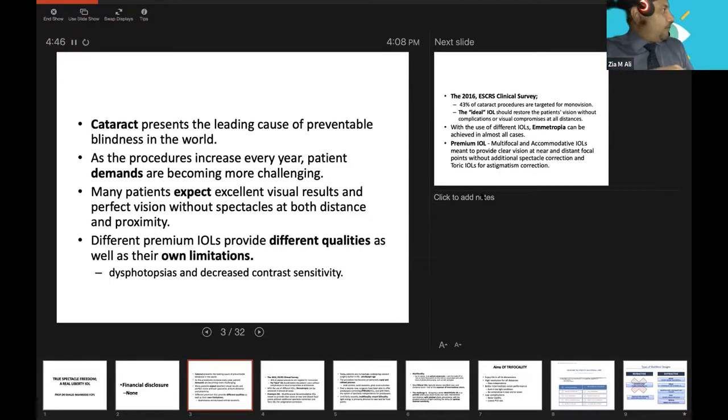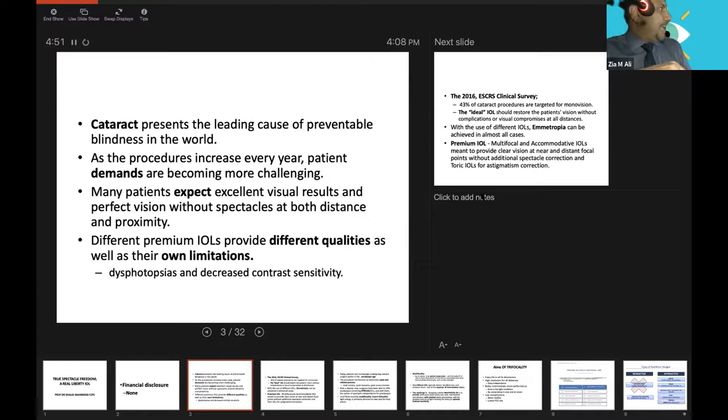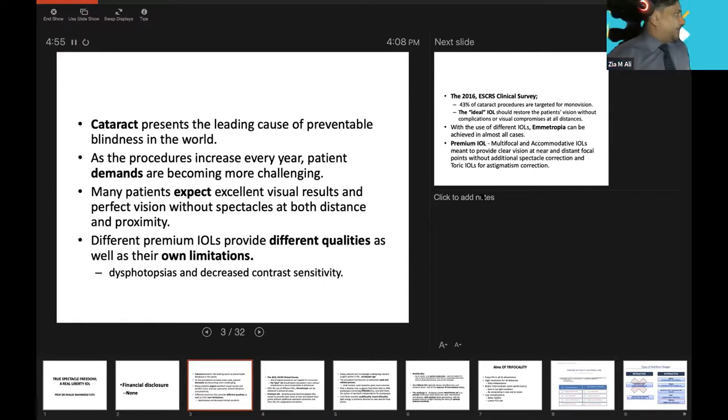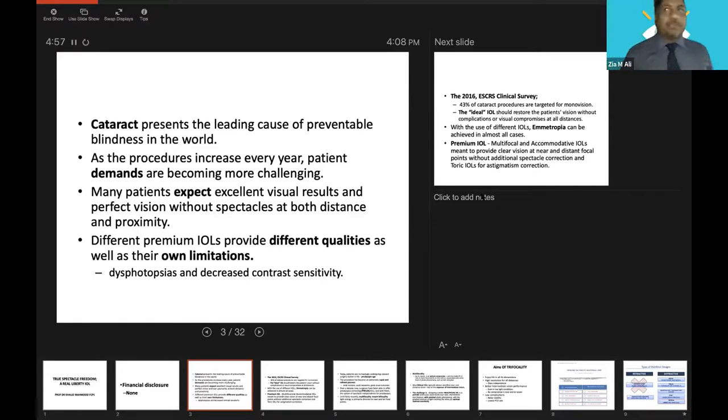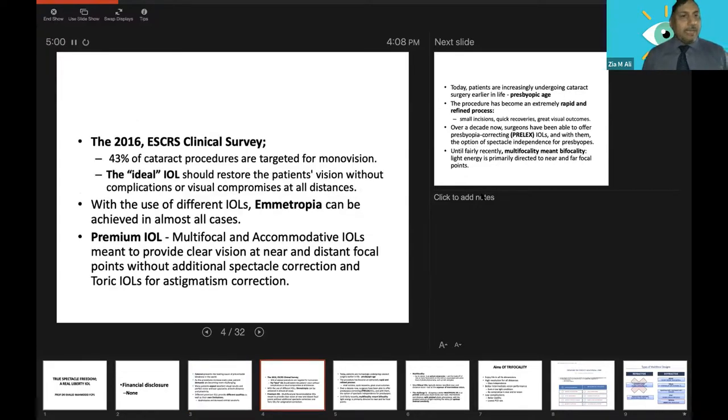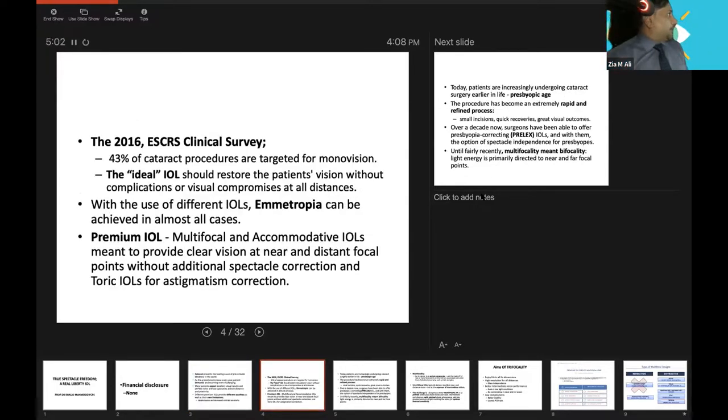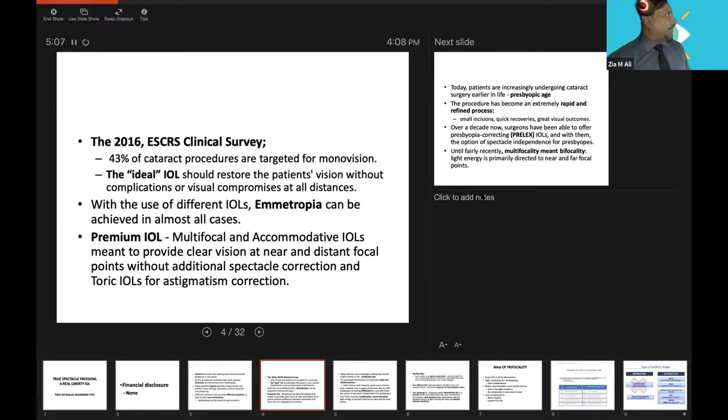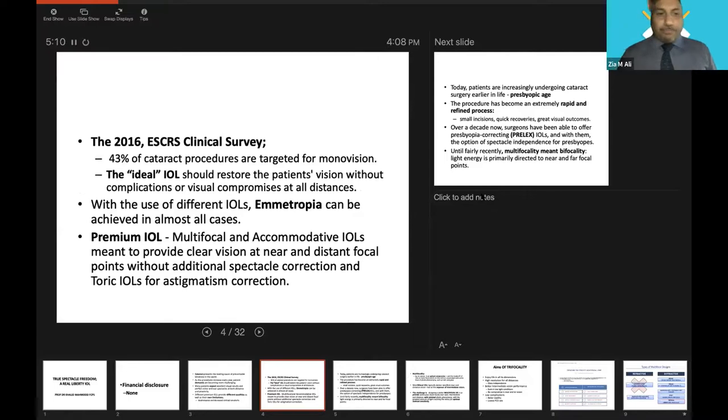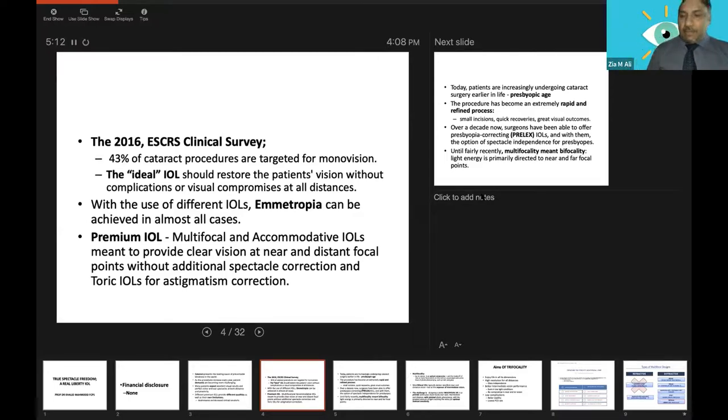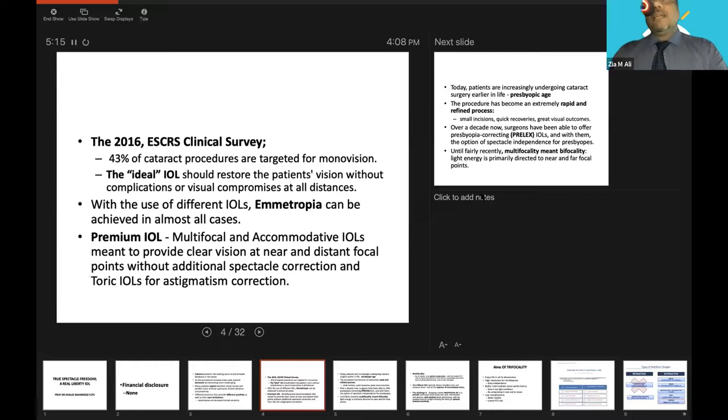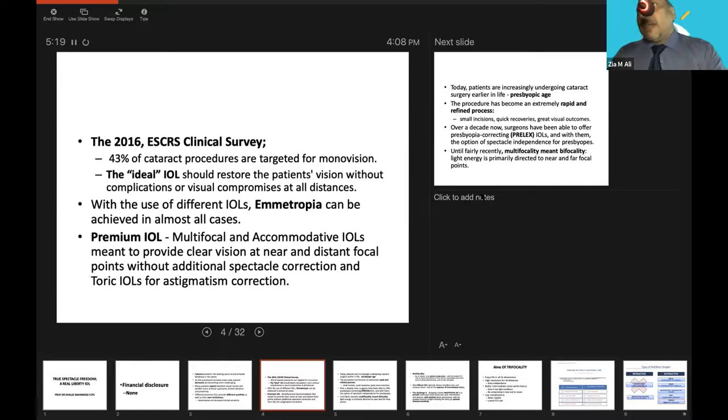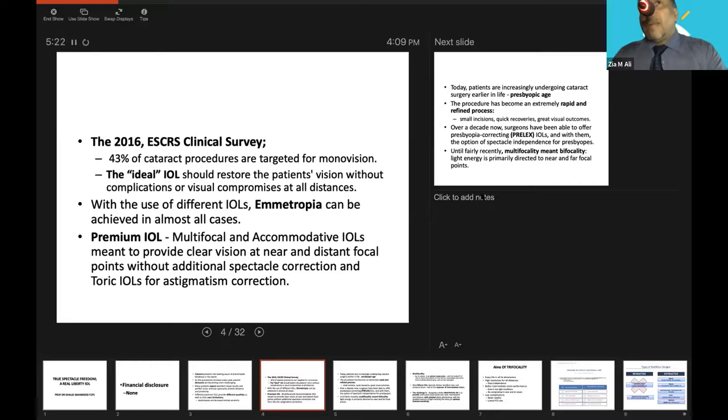Many of us usually remove the pad after four hours or six hours, and some don't pad the eye after surgery. The patient is more demanding, they need a good visual outcome. But with all these different premium IOLs, they have different qualities as well as their own limitations, and we can even mix and match.